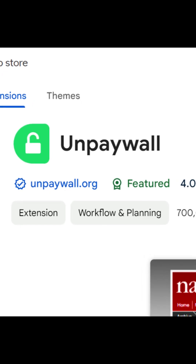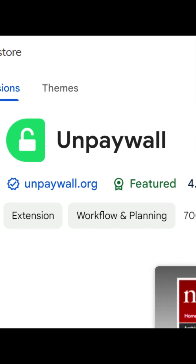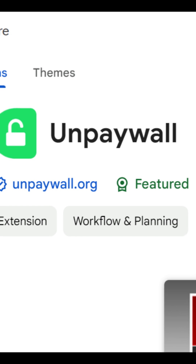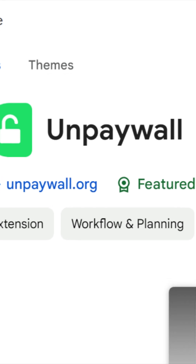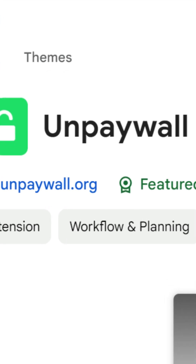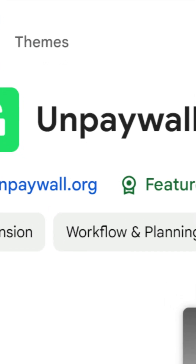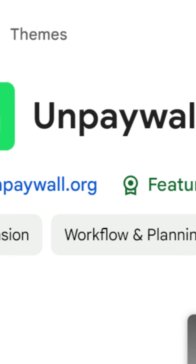First up, Unpaywall. Install this browser extension and it'll automatically find free versions of papers when you browse journal websites.